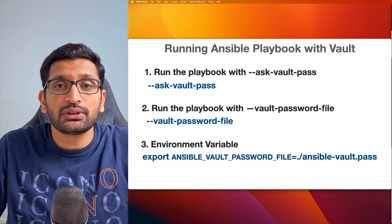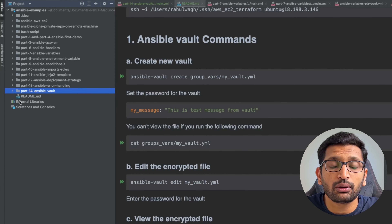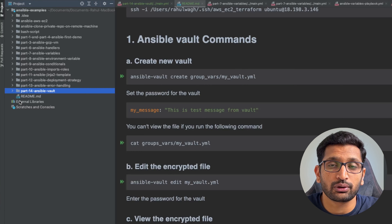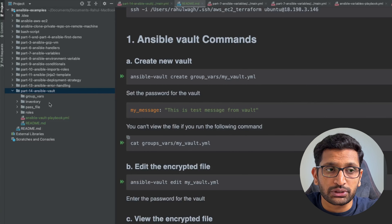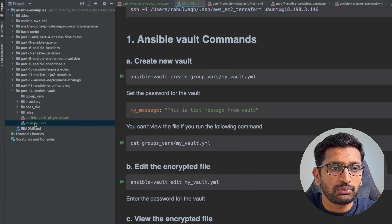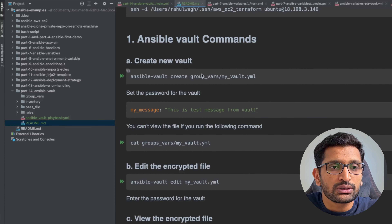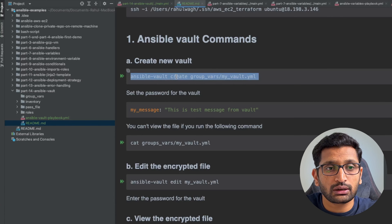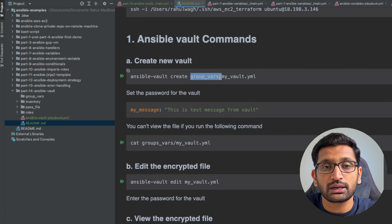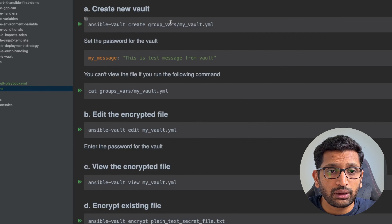Let's switch to the code editor and start by creating our Ansible Vault. This is part 14 and the whole project is available on my GitHub repository — I'll post the link in the description. Inside the project you'll find a readme file with all the commands used in this demo. The first thing we're going to do is create an Ansible Vault using the command: ansible-vault create, followed by the path. I'll be creating my vault inside the group_vars directory with the name my_vault.yml.